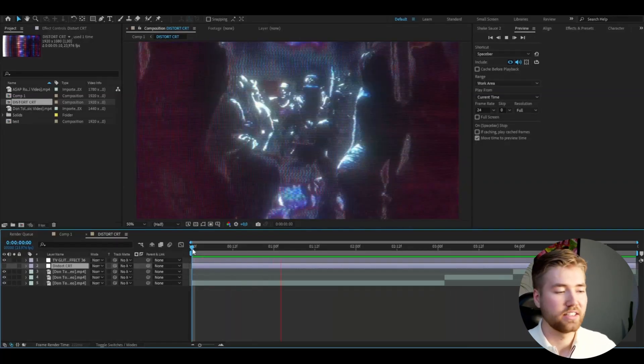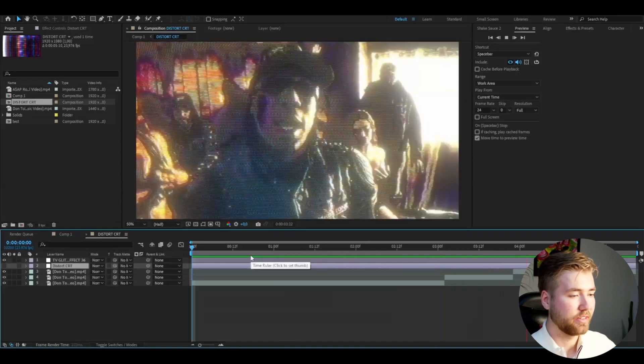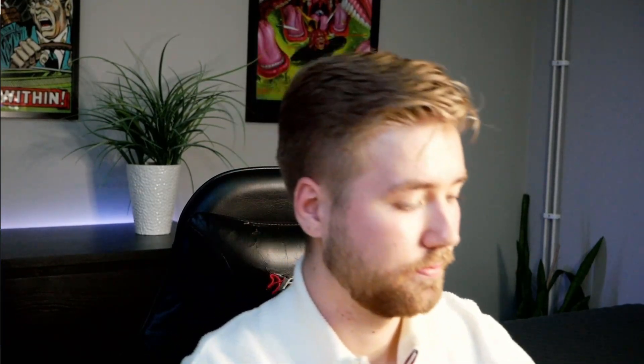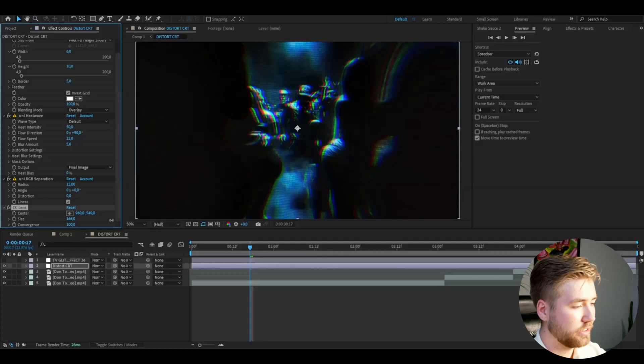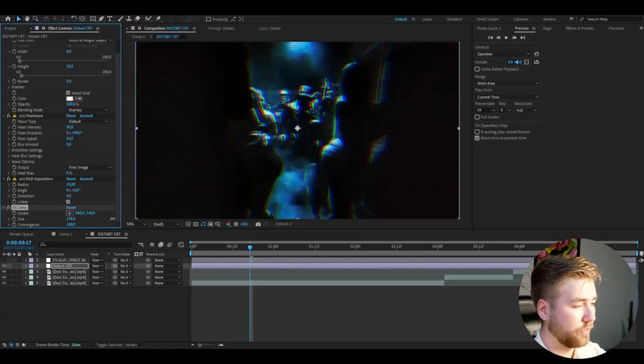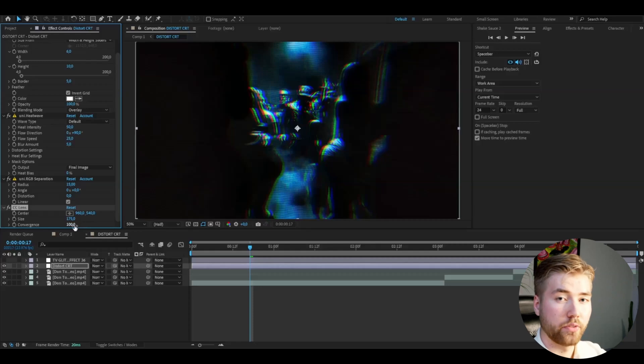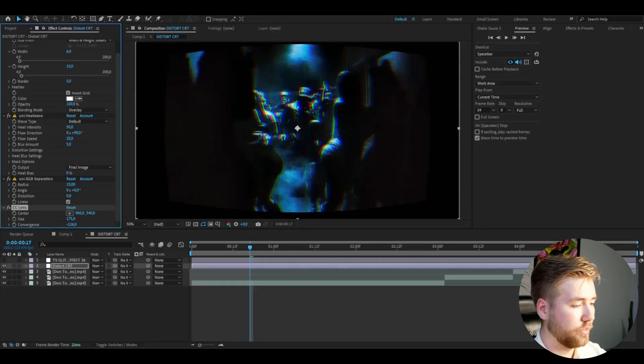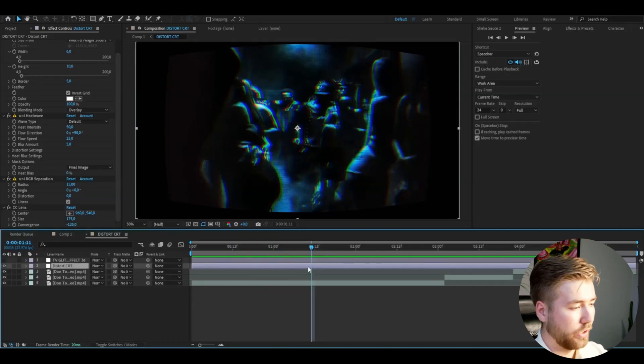Now let's get back to the distorted CRT. The next effect we're going to be adding is called CC Lens. Here I'm going to increase the size to around 175, and then I like to drag down the convergence to something like 125, which looks nice.